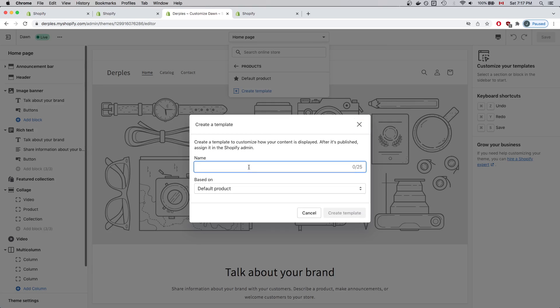In the Name section, I'm going to enter a very specific name that must be entered into your Shopify store when you configure your store. This name is Auction-Pro-Template. This name must be used because the Auction-Pro app specifically looks for this name when creating auctions. If you use a different name besides this one, the app will not work properly. So please only enter this name as shown on the screen. After that, click Create Template.